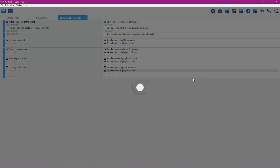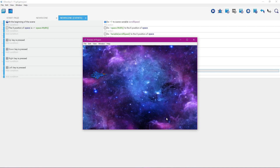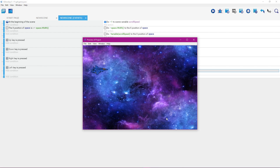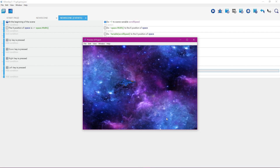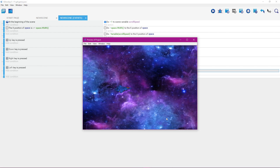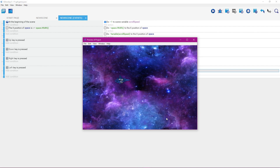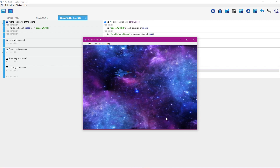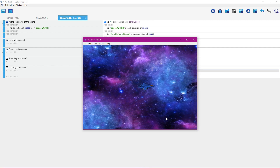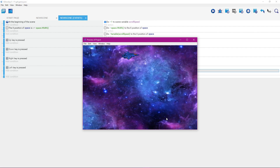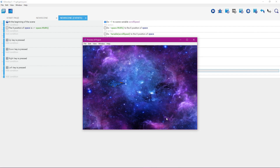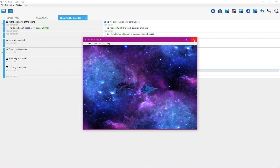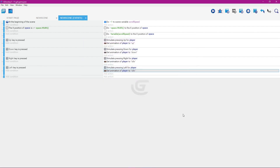Let's click the preview button and try this out. When we push down, the player rotates down; push up, it rotates up. We can go forward as well. I'm going to click the X button to get out of that preview window.